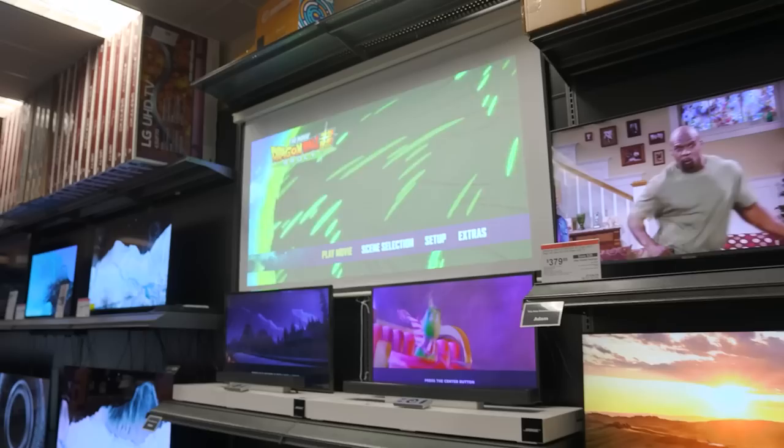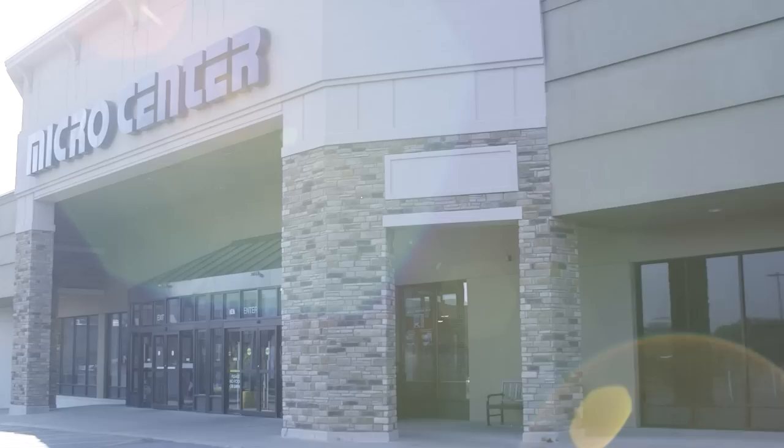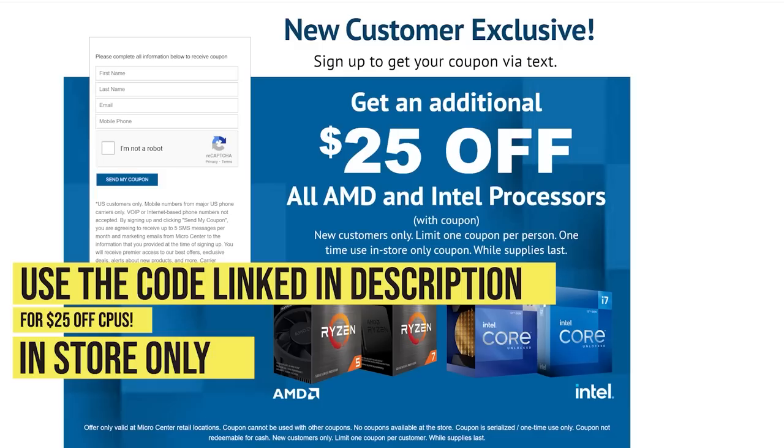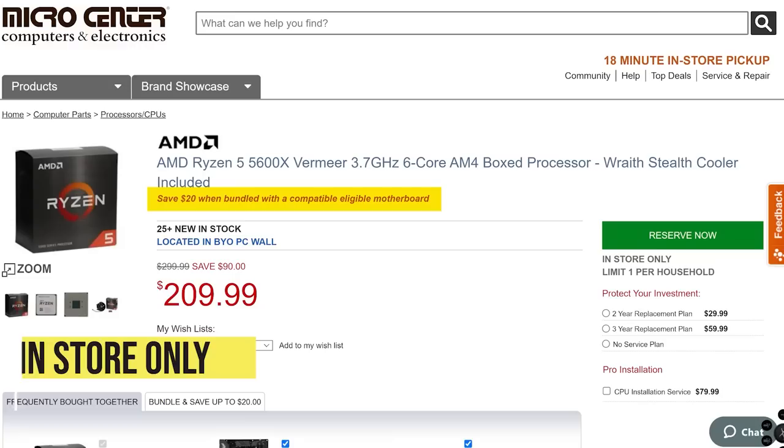check out your local Micro Center. New customers, use the code in the video description to get an amazing $25 off all AMD and Intel CPUs. Then add in a $20 motherboard combo discount for $45 in savings.